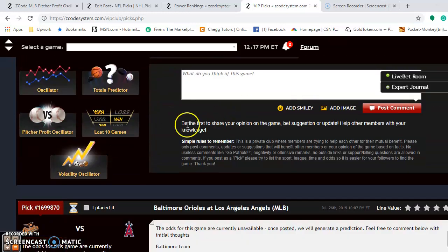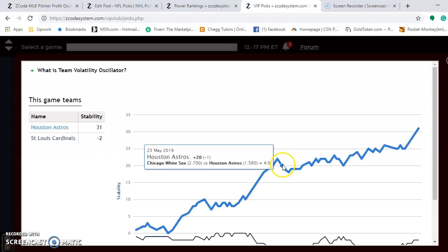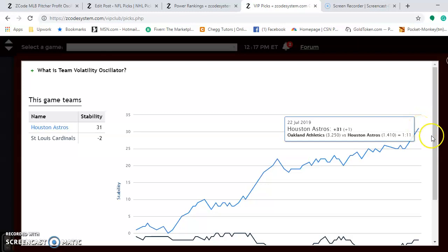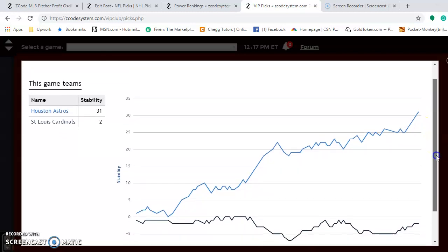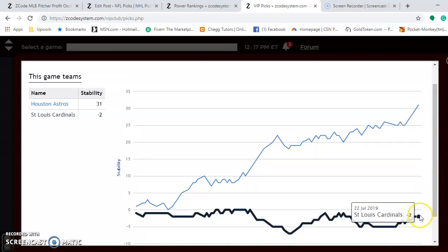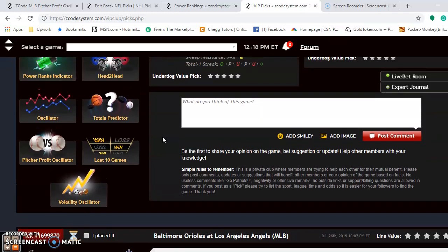Let's take a look at the volatility oscillator to see how stable the teams are. The Astros are really stable at plus 31, performing very consistently as their favorite or underdog status indicates. The Cardinals are not there at minus 2, so pretty much ignore the Cardinals' favorite or underdog status when placing bets on games in this series.